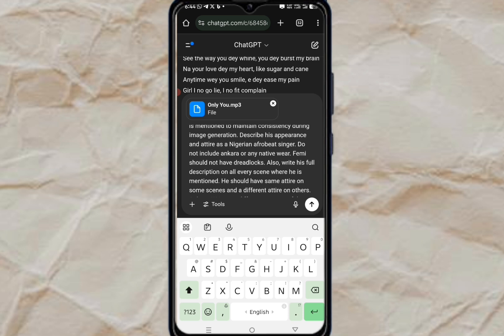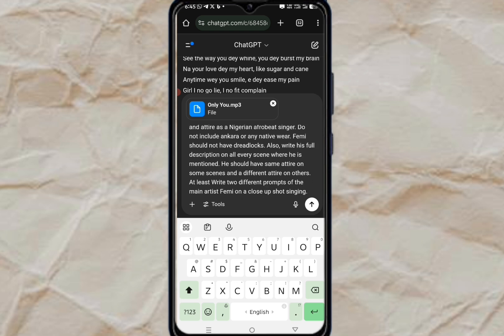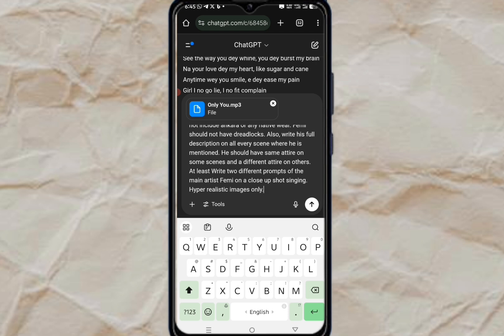Describe his appearance and attire as a Nigerian Afrobeat singer. Do not include Ankara or any native attire. The reason I put this is that whenever you tell AI to generate an African person, the first thing it does is give you someone wearing Ankara or native wear — I don't want that. I also said Femi should not have dreadlocks, and write his full description on every scene where he's mentioned. He should have the same attire on some scenes and a different attire on others. At least write two different close-up prompts of the main artist Femi singing — hyper-realistic image only.